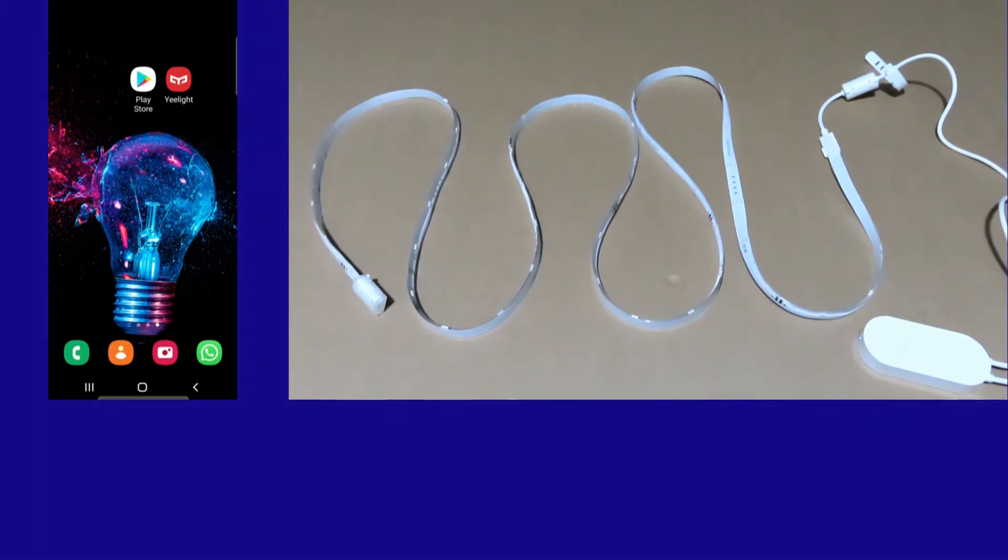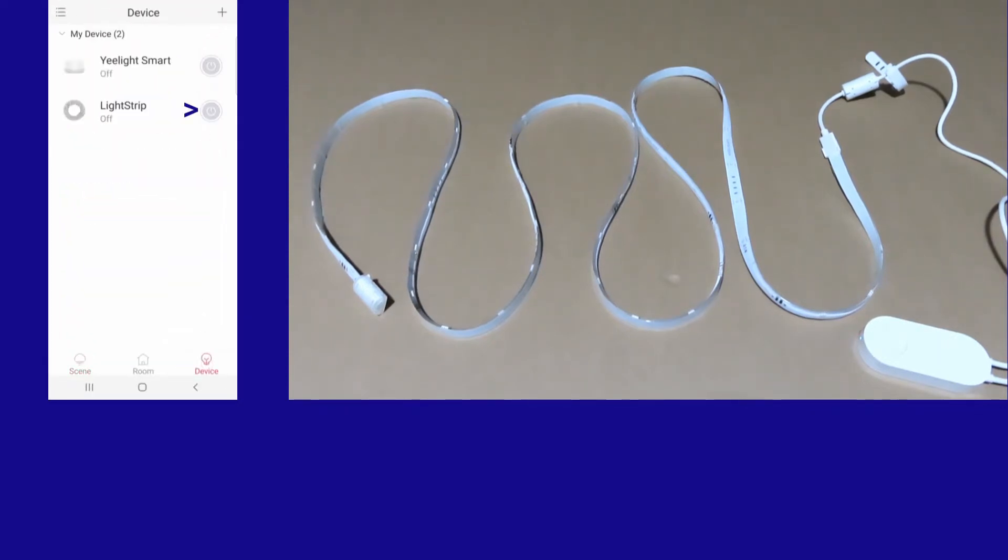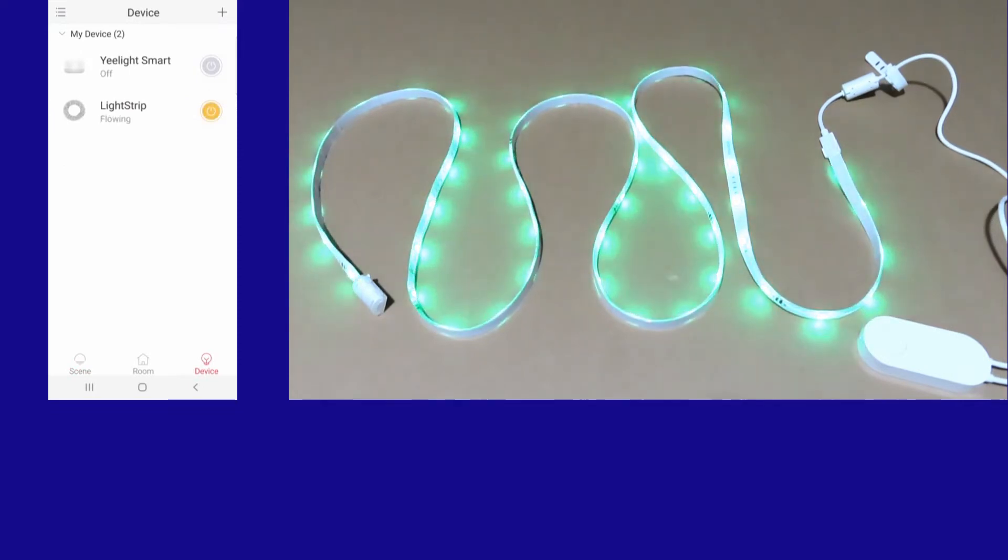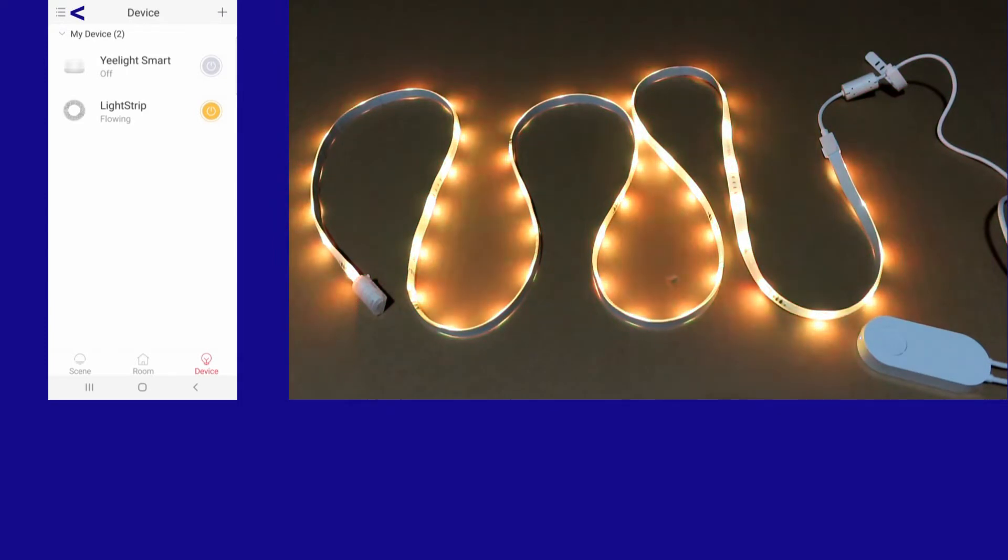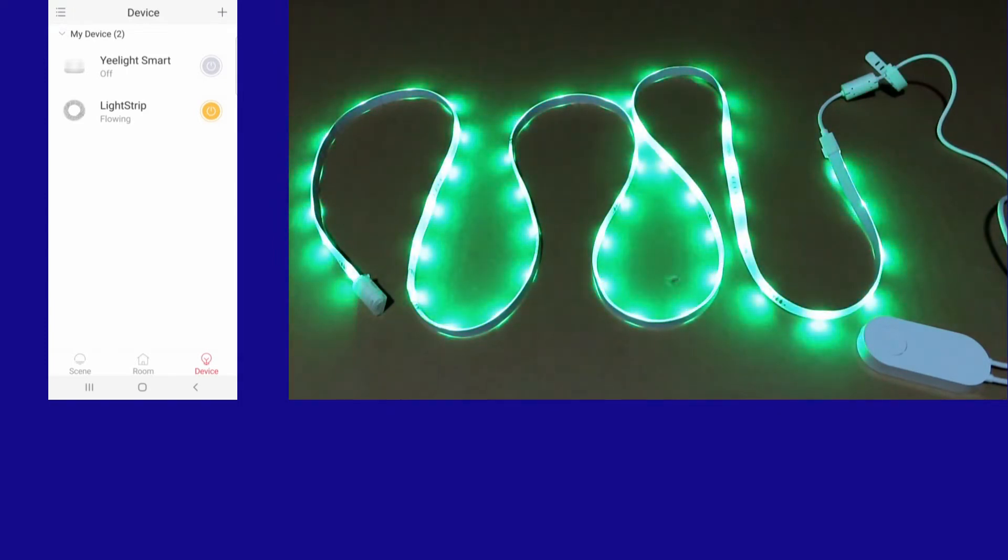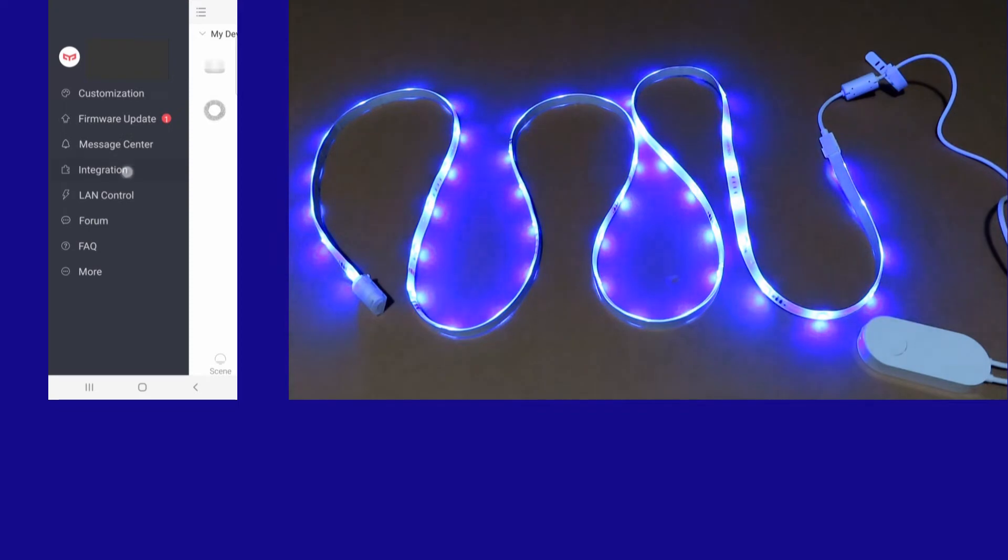So for now, on our Android phone, select E-Lite. We will turn on the Lightstrip. Tap on the hamburger menu at the top left-hand corner. Select integration.